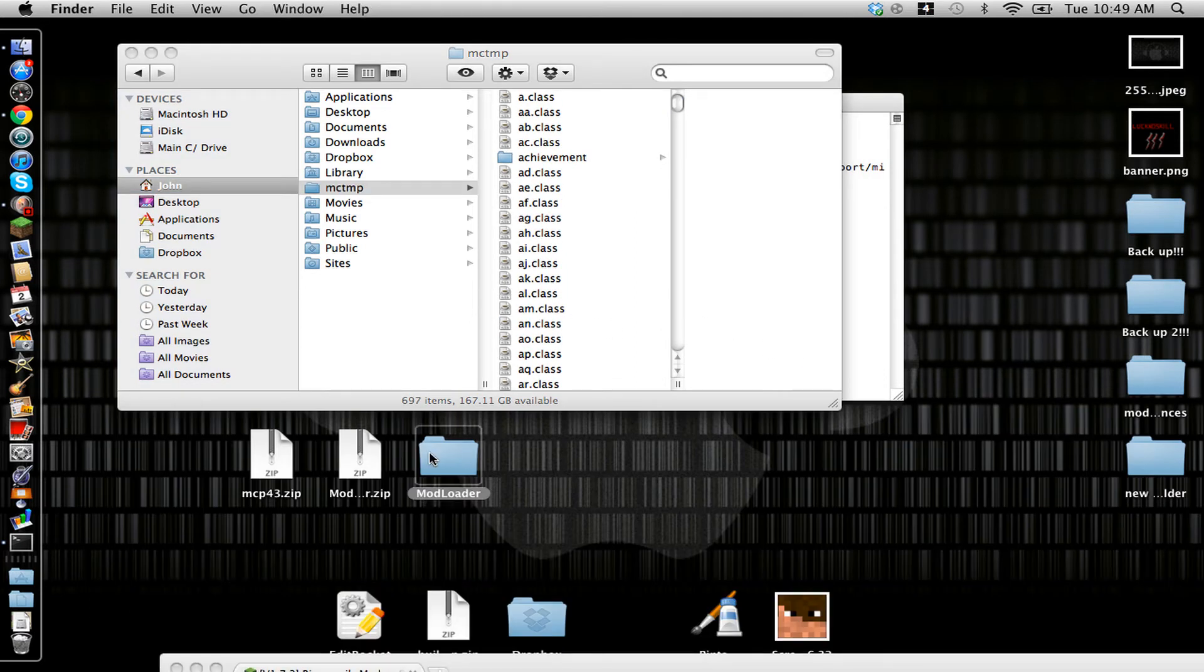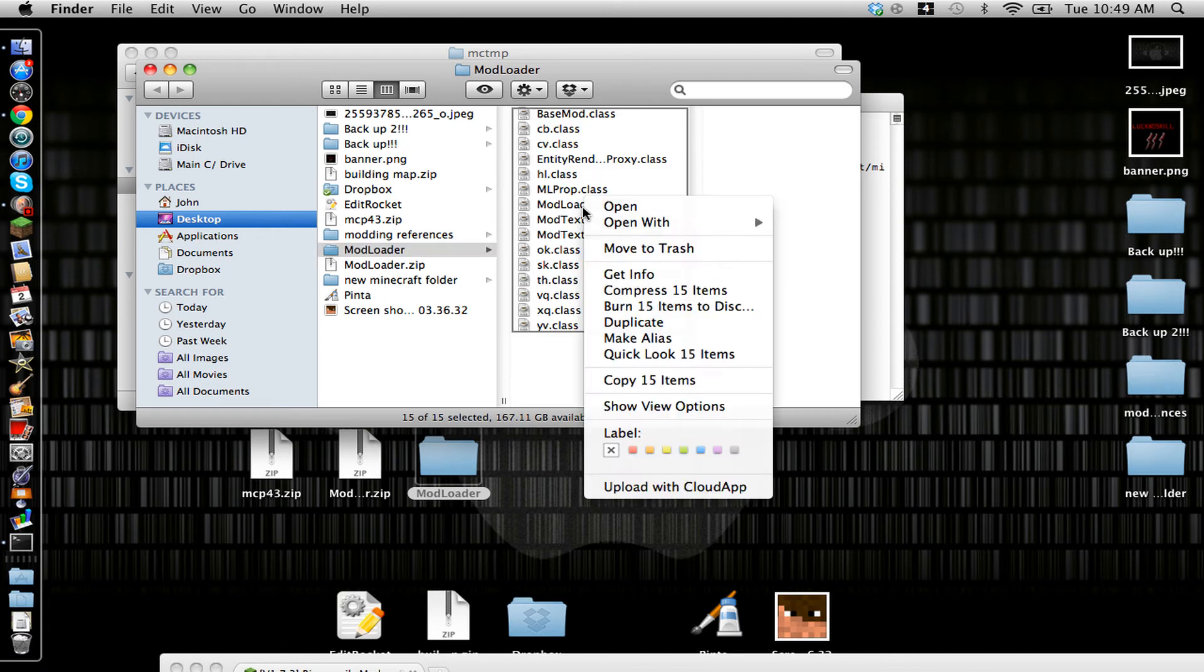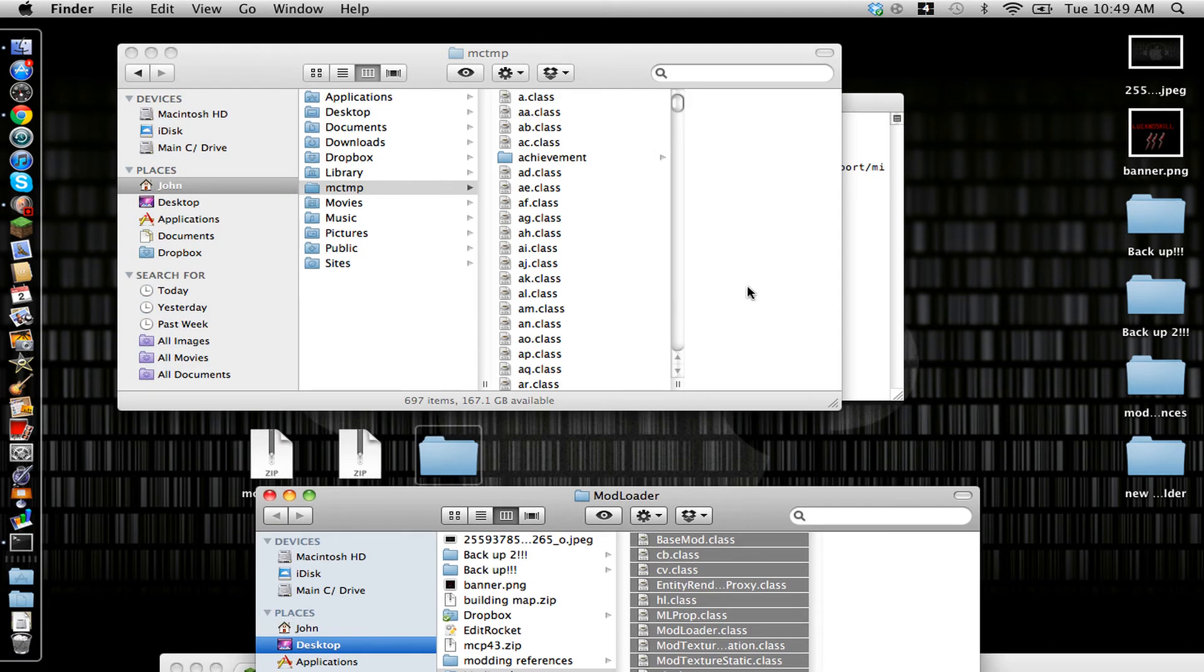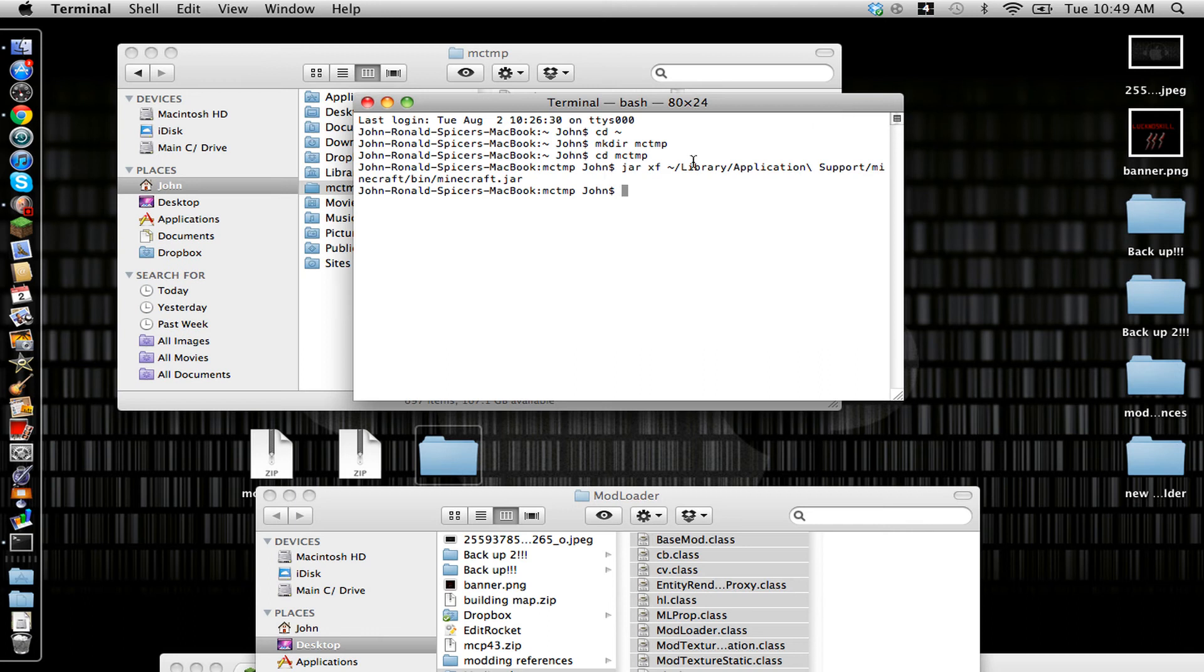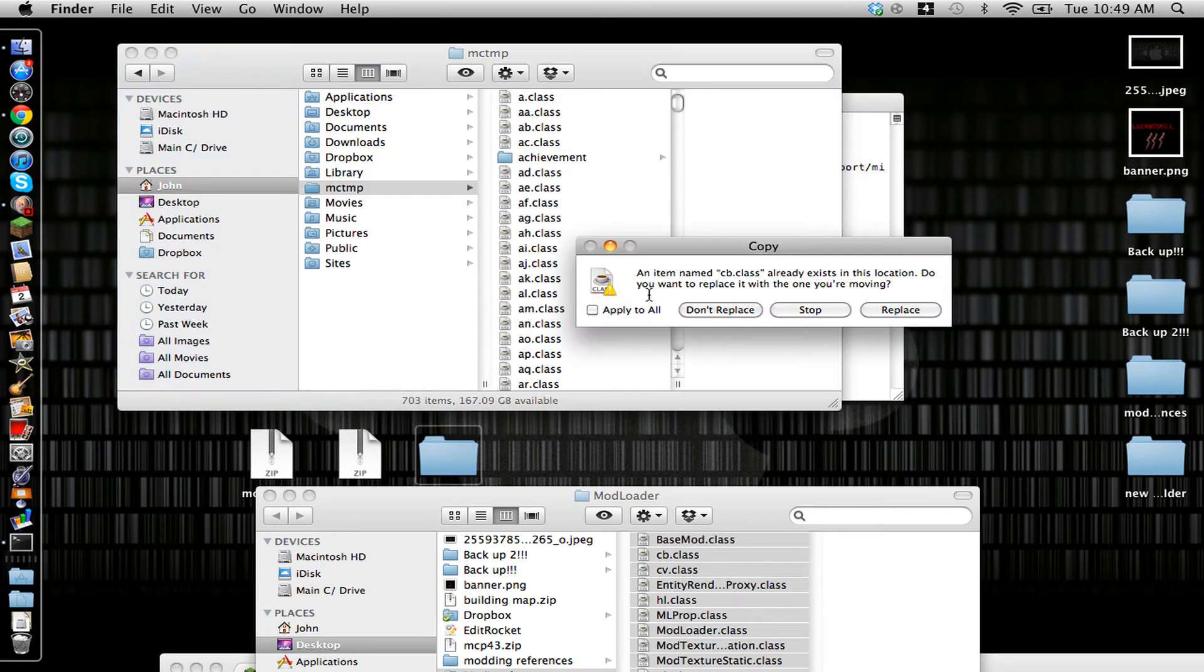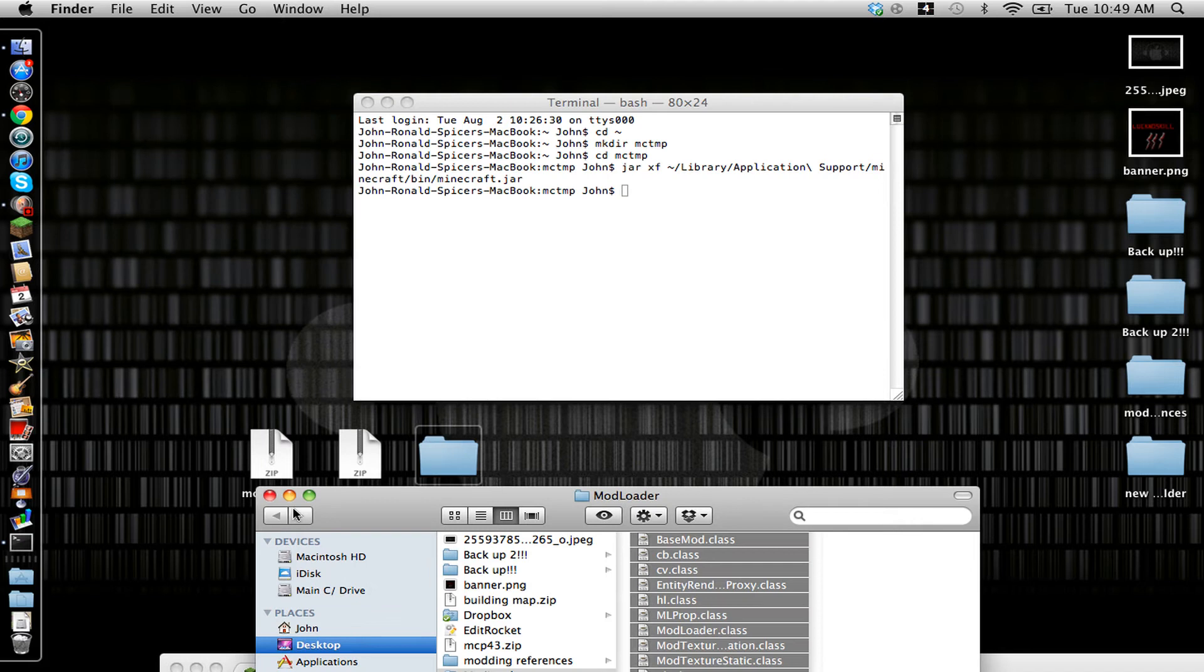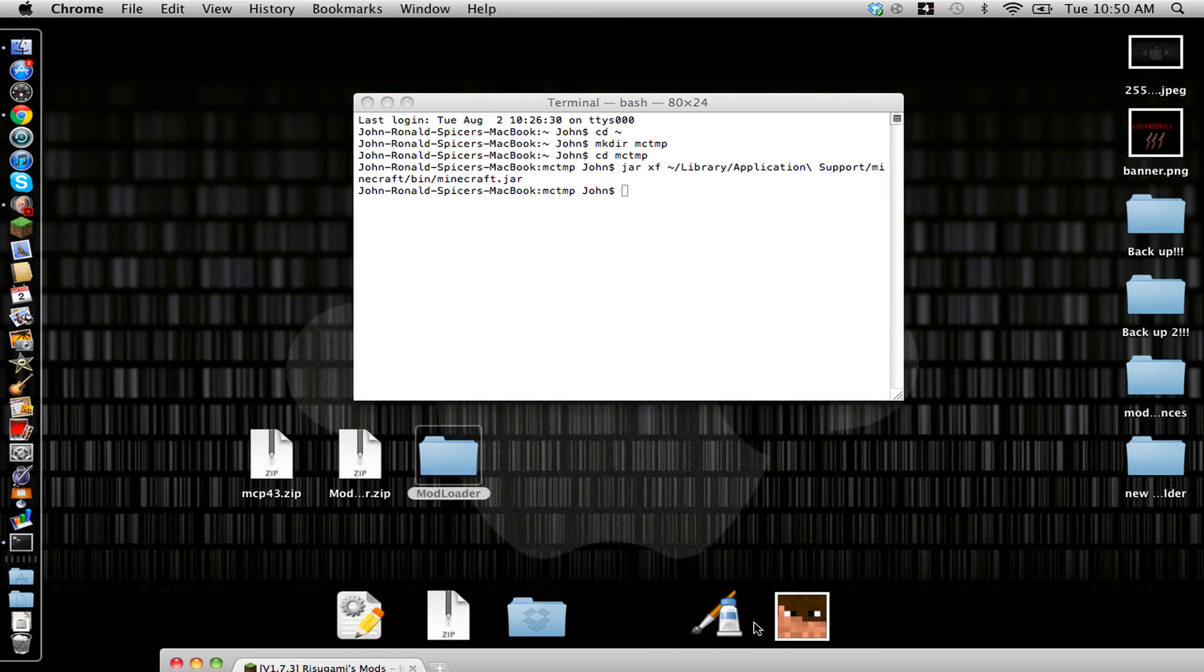And what you're going to want to do is with Modloader, you're going to copy everything. You can do it like this. And then copy and paste. And then you're going to check the box apply to all and replace. You can close out of that, and you can close out of this Modloader.